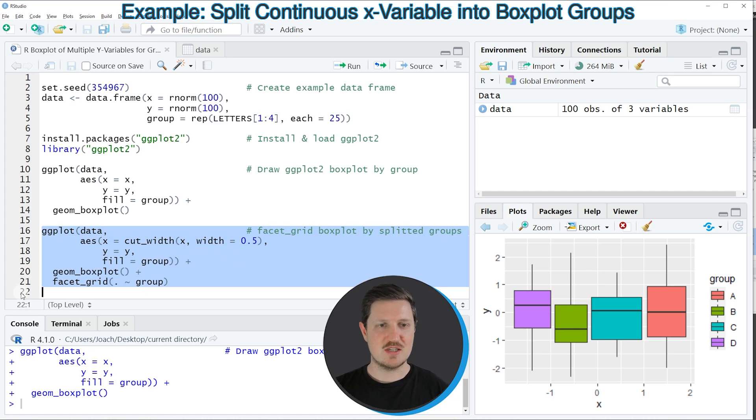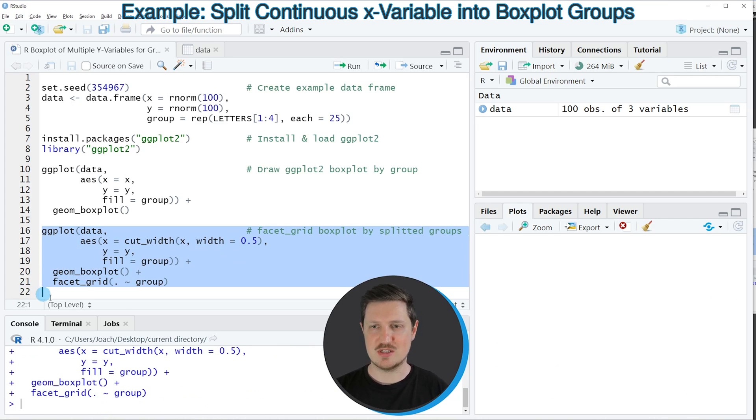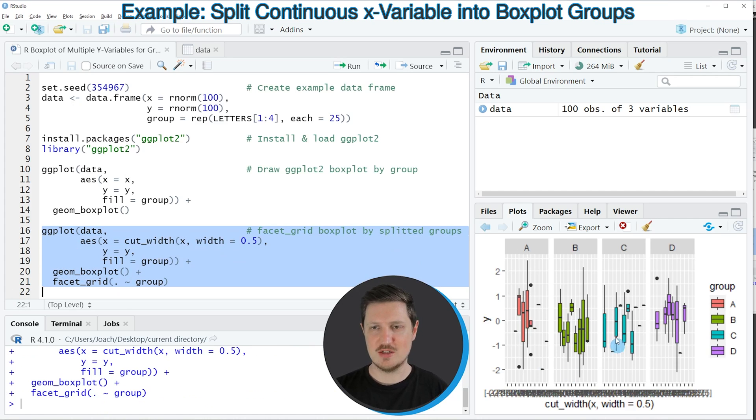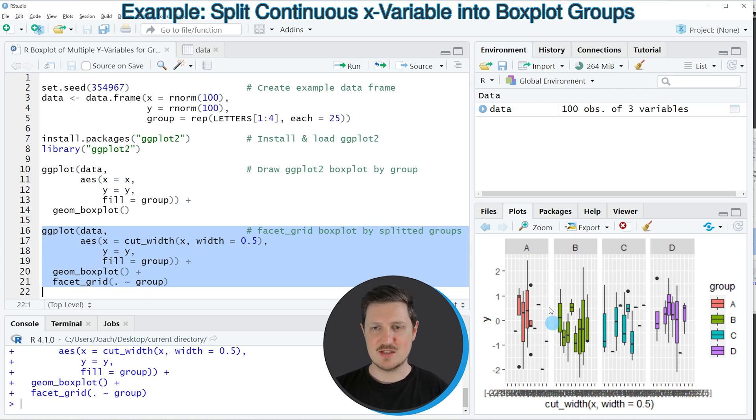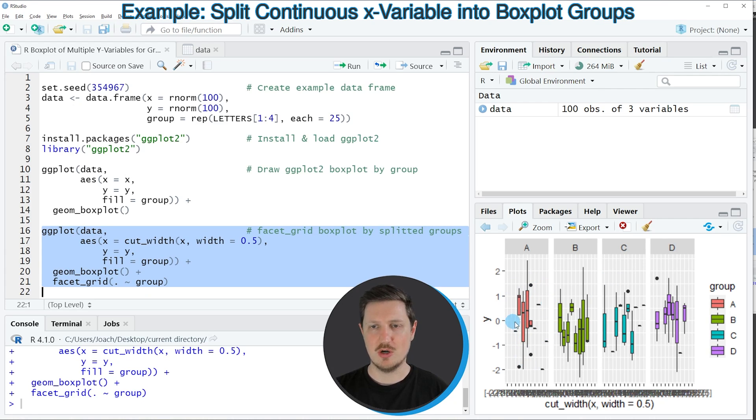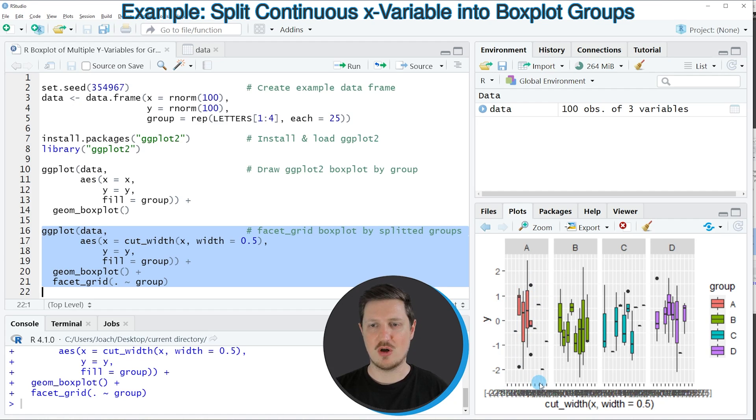If you run lines 16 to 21 of the code you can see at the bottom right that our plot is updated and this time each of the boxes that we had shown before is now split in separate ranges for the x variable.